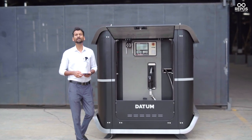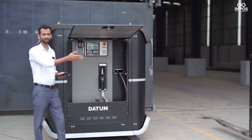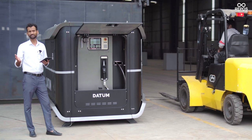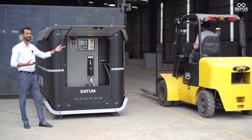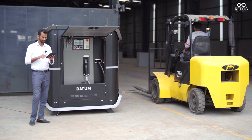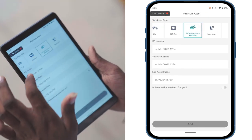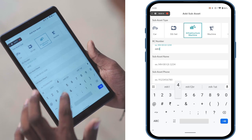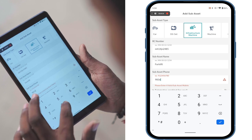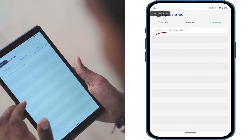Now I want to show you a live demo of how this machine works. Here is a machine that will get diesel from this Repos Fuel Datum. Once you have a machine at your site that you want diesel dispensed into, you get into your app, go to the sub-asset section, add that machine, mark it as an infrastructure machine, type the number, and once all this is done, you hit add.